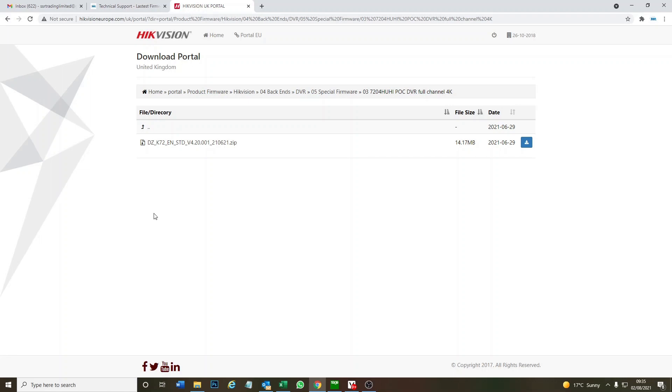Hopefully now you guys can get full eight megapixel for the latest POC cameras on all four channels, even if you have an old DVR. If you learned something, please subscribe. Feel free to contact us if you're interested in anything. See you again, cheers, bye.